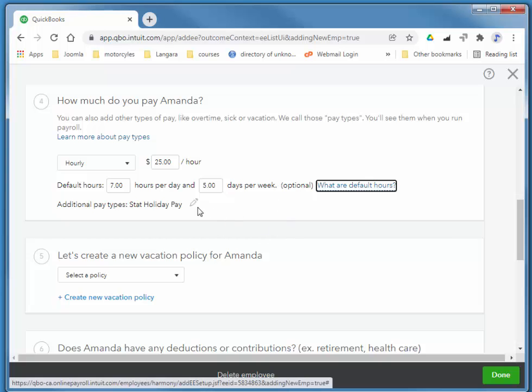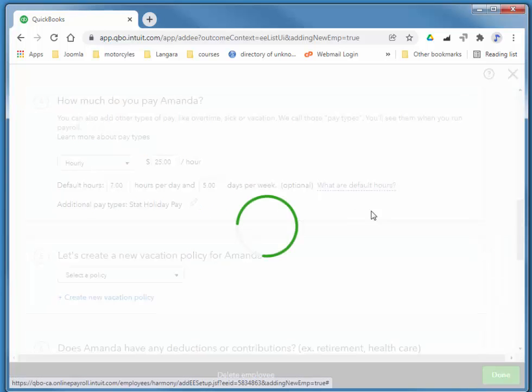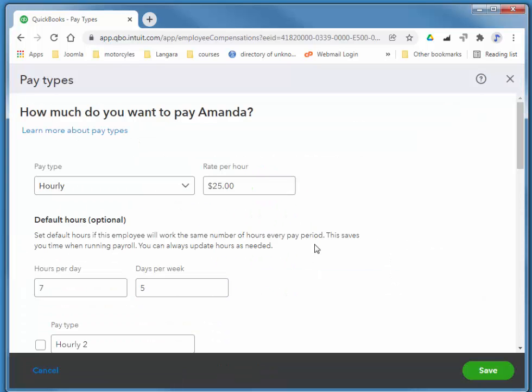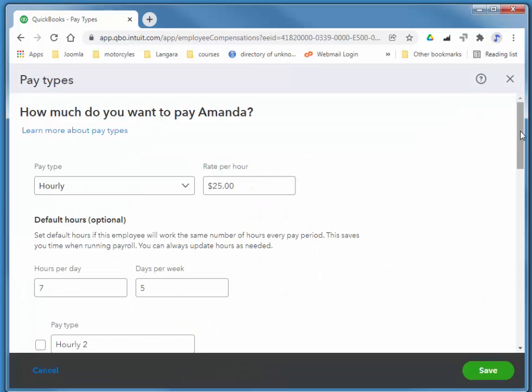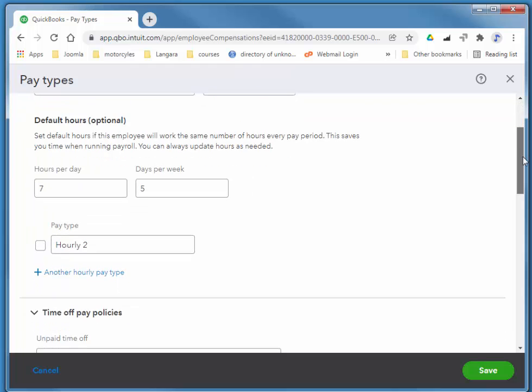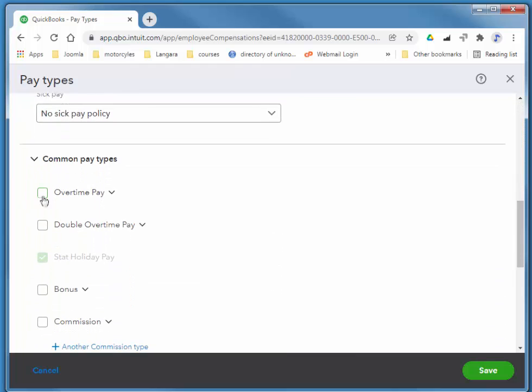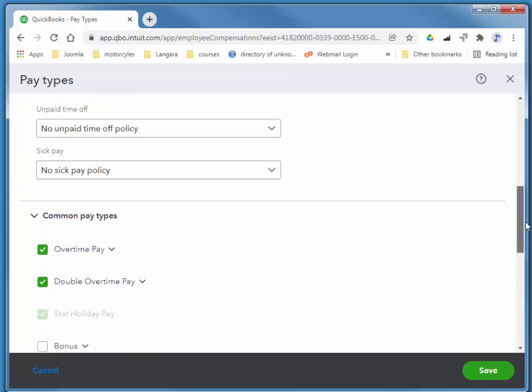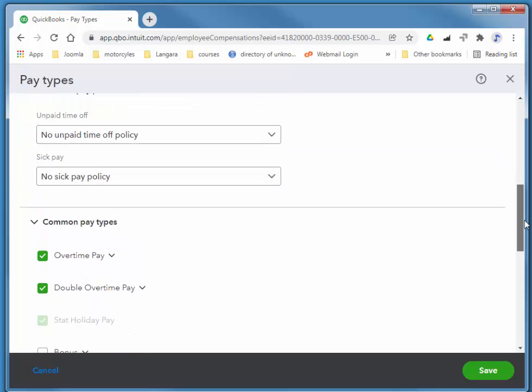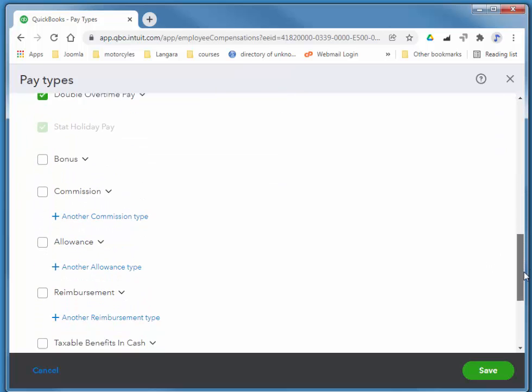We also pay her overtime and double overtime if she works more than eight hours or 12 hours a day.